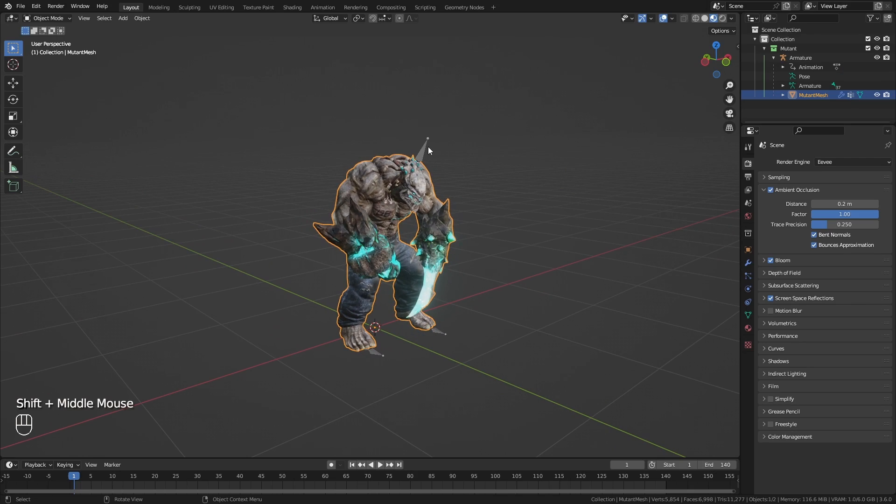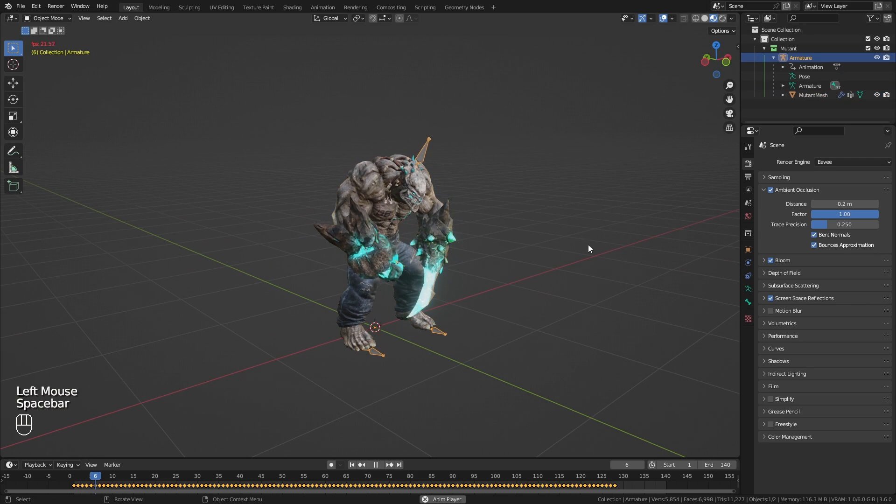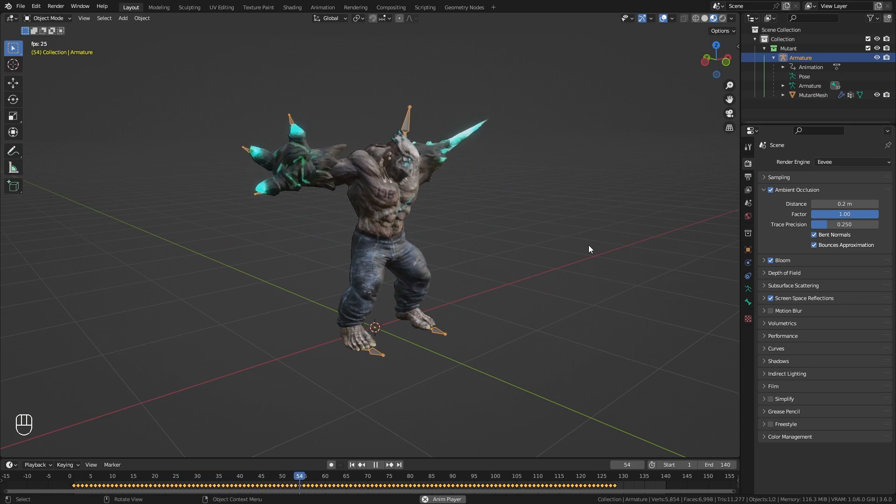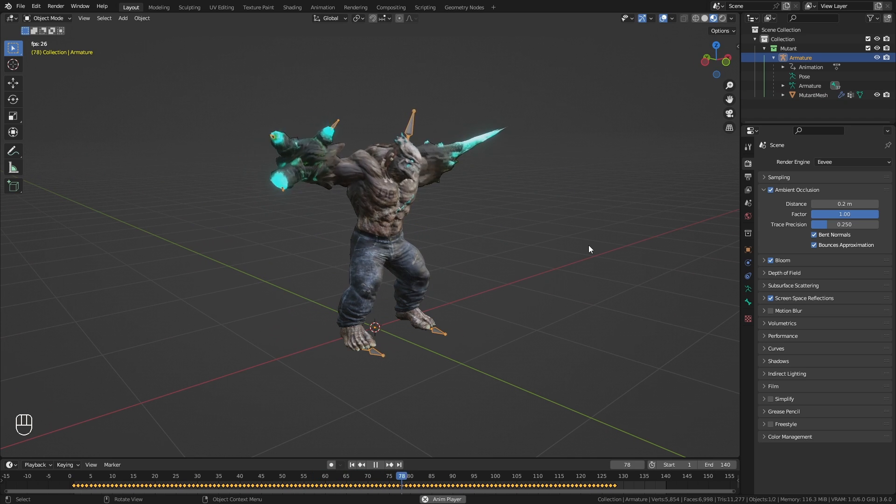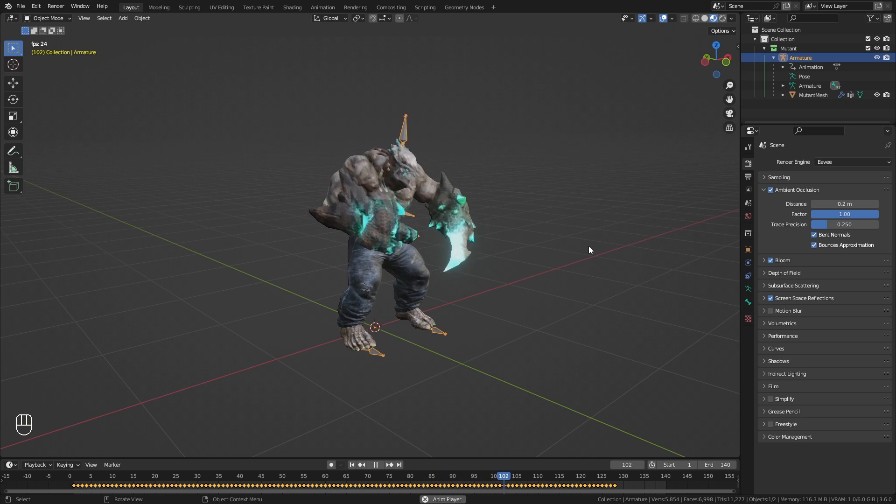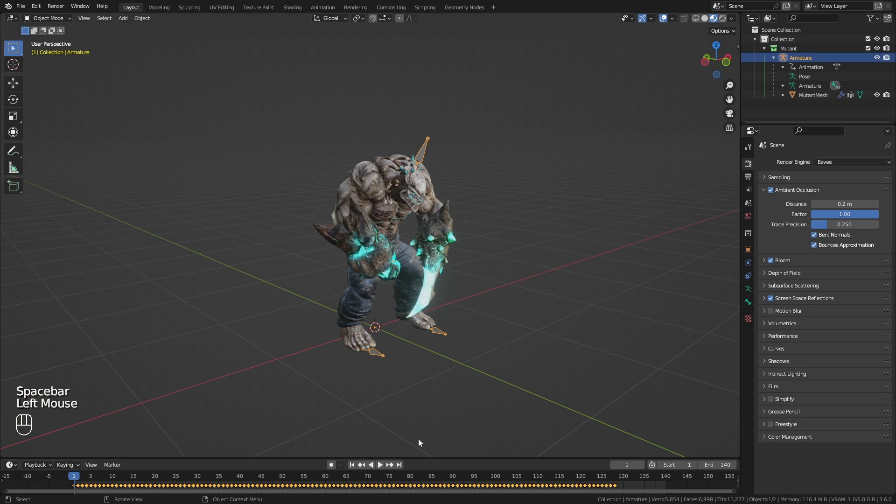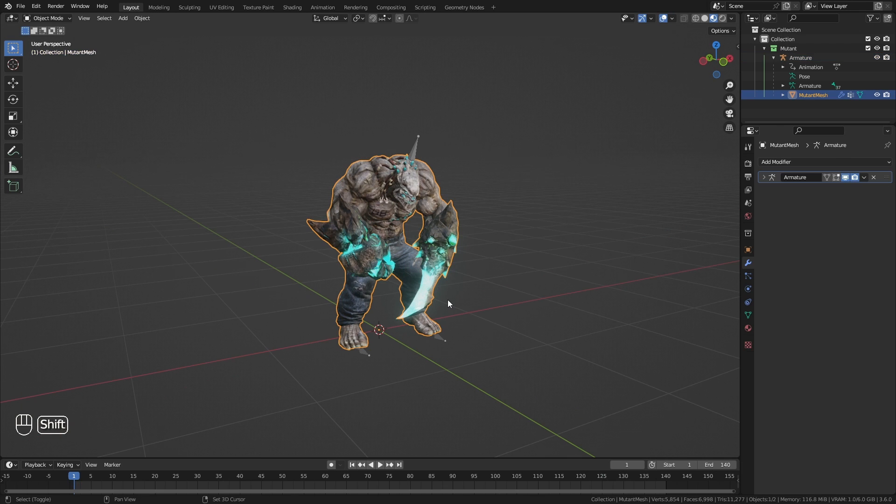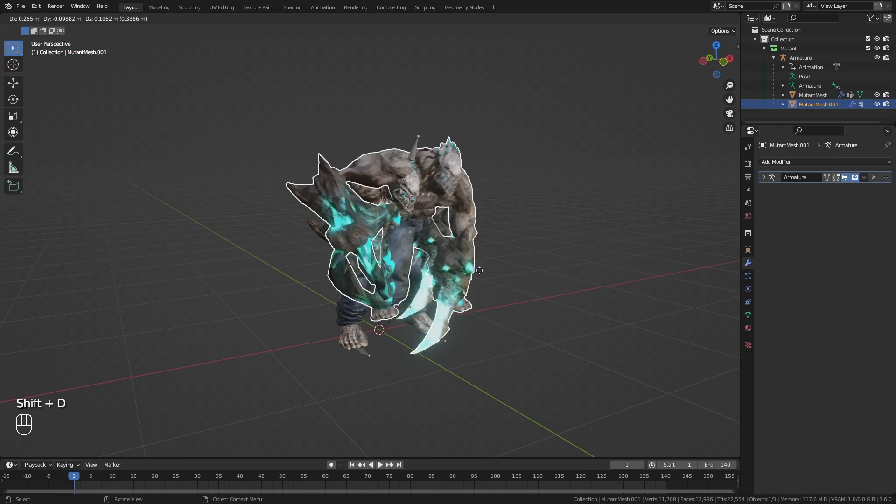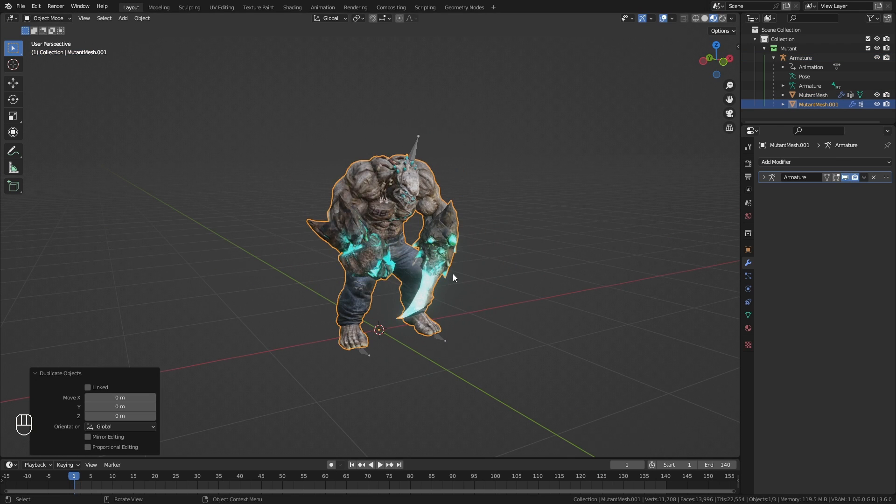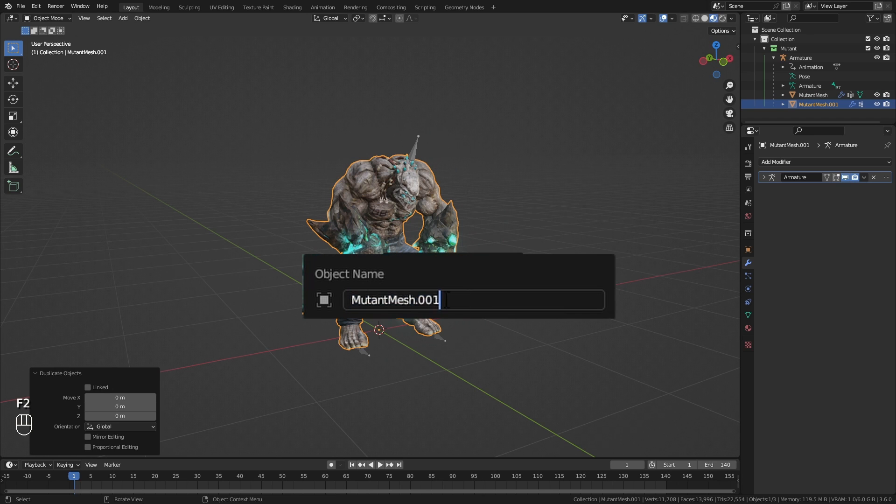I have this animated mutant character from mixamo.com. This is the guy I am going to snap out of existence. My plan is to start with a static mesh. So I duplicate this mutant mesh and keep it parented to the rig.